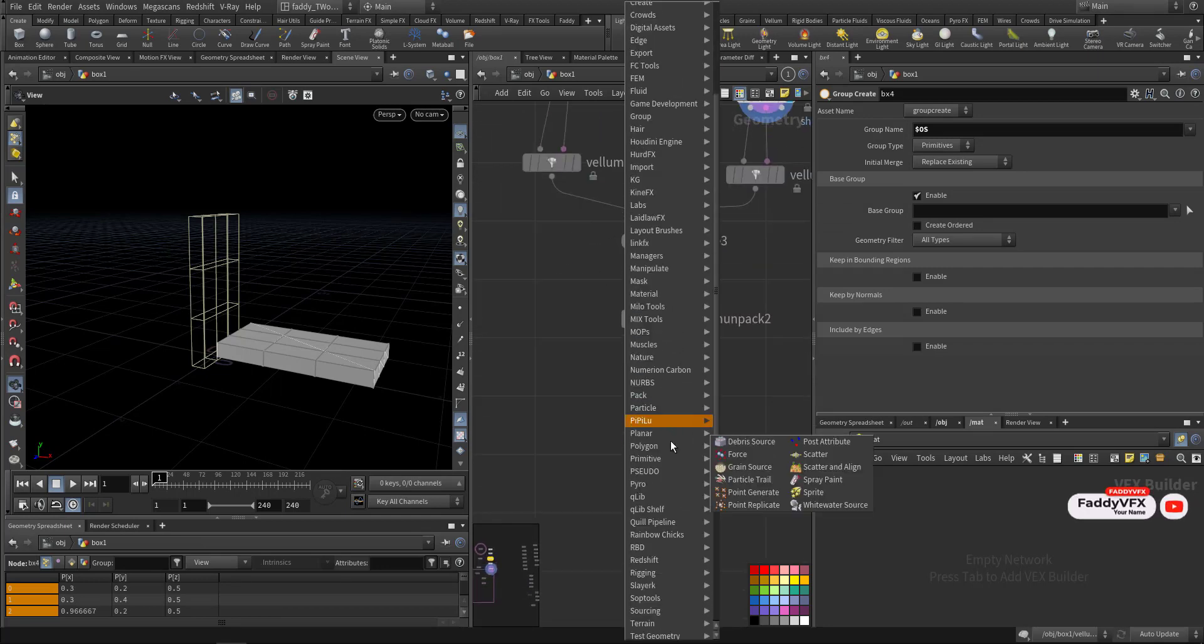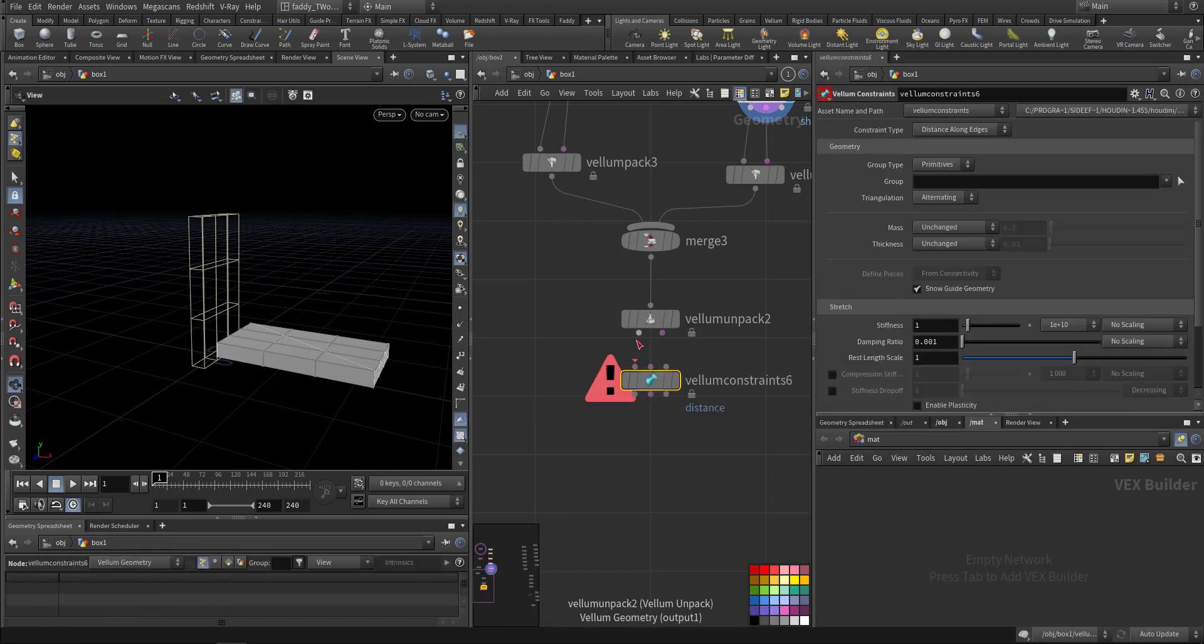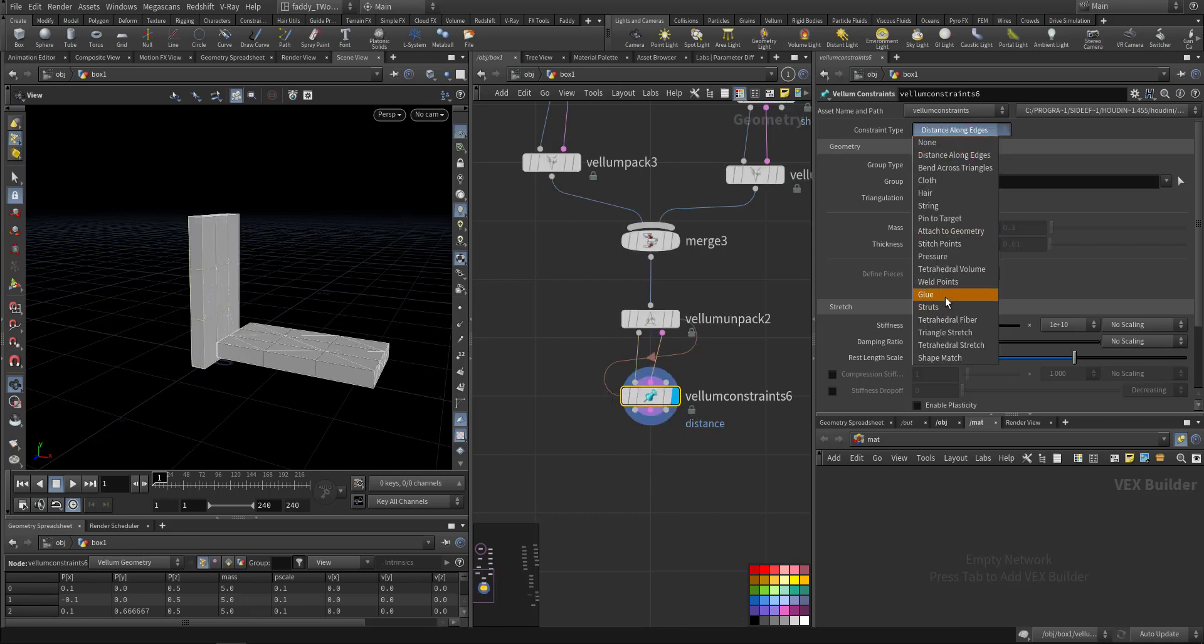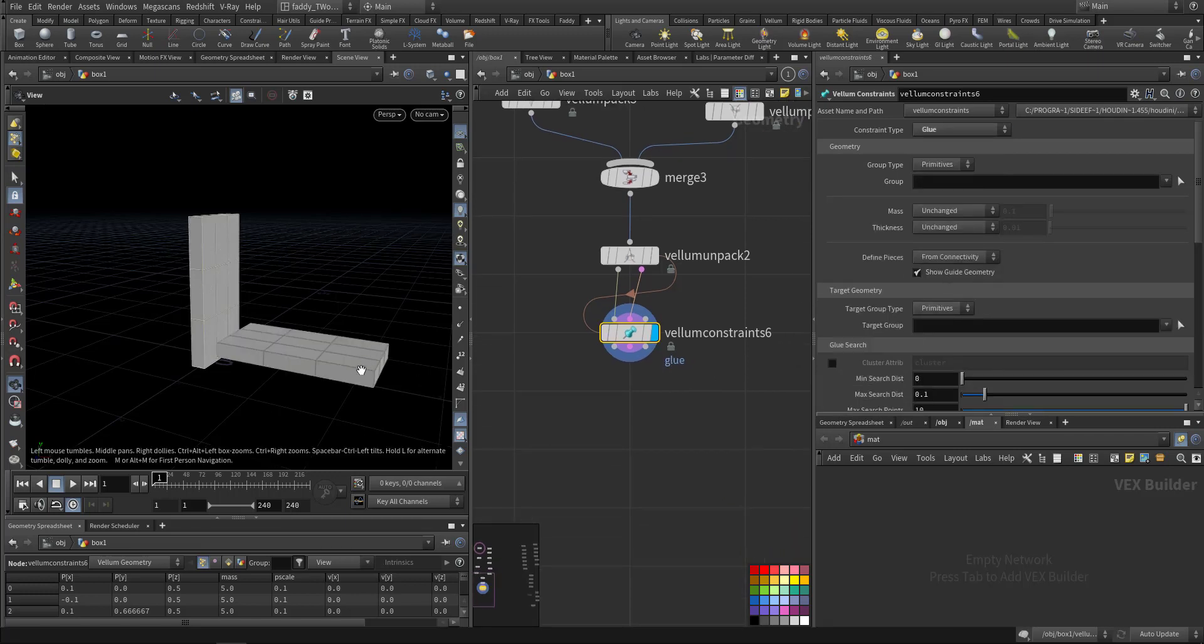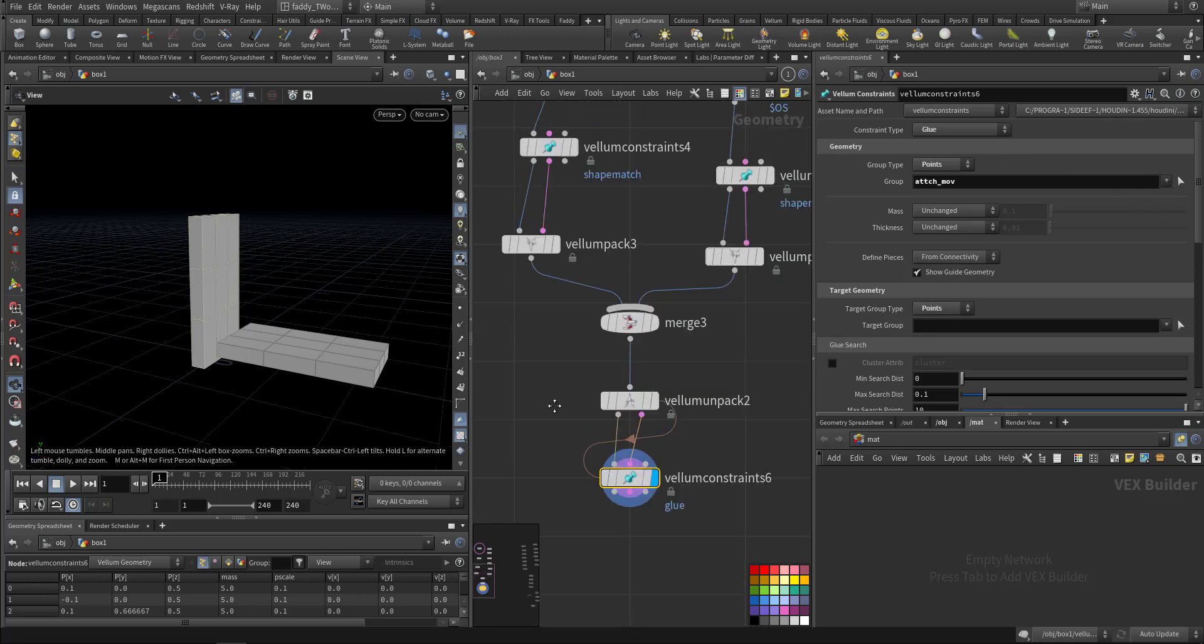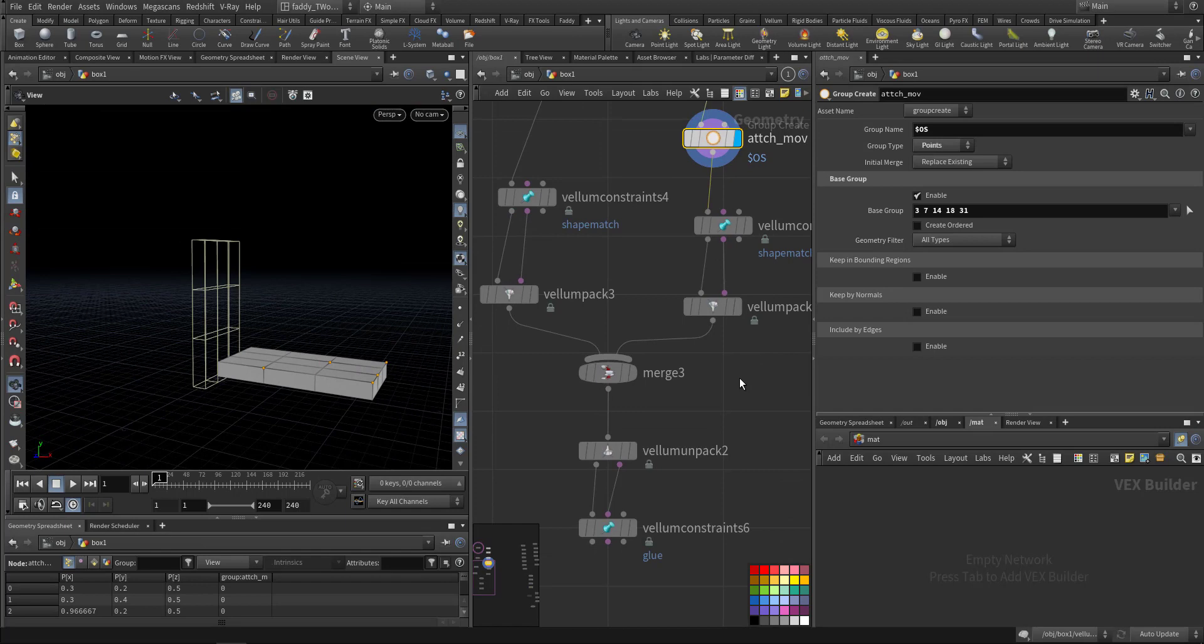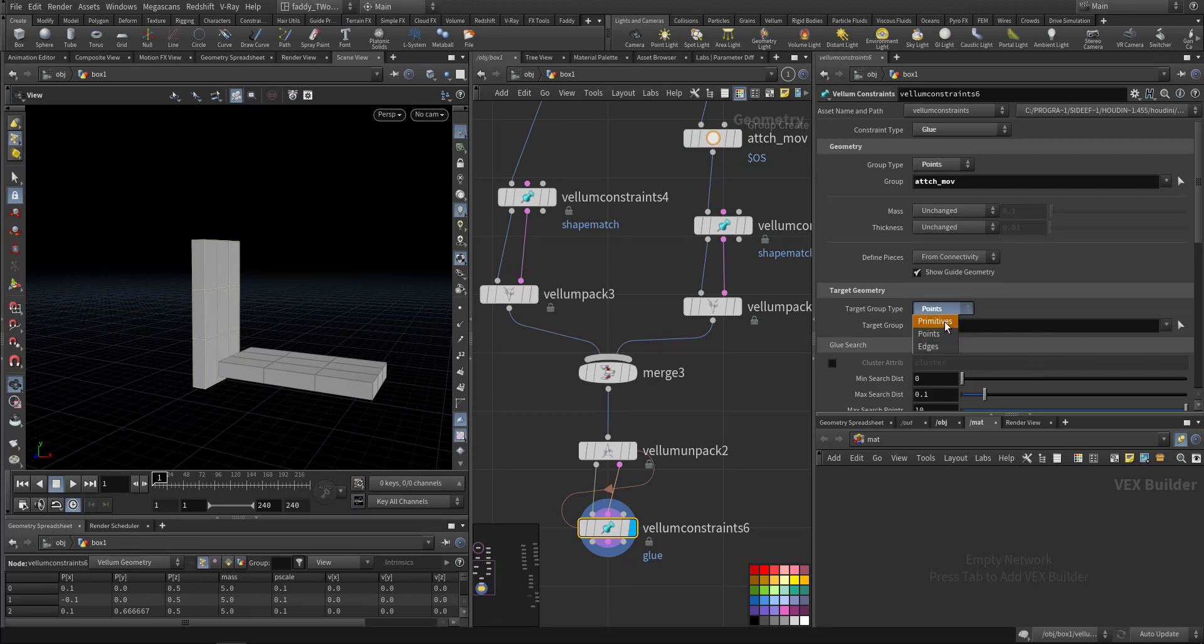Here I'll do another constraint, vellum constraint. So pressing Shift, we can connect here. I want to do constraint that is, let's try glue for instance. The glue we want it between the points we selected here and any random points here. So we are talking about points.